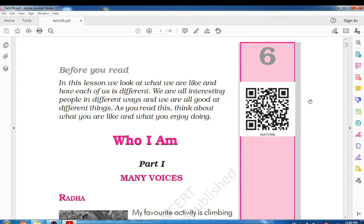We are all interesting people in different ways and we are all good at different things. As you know, we have different hobbies and different interests. In this lesson, there are interviews of different children — let's see what their interests are and what they think about their future. So let's see 'Who I Am.'